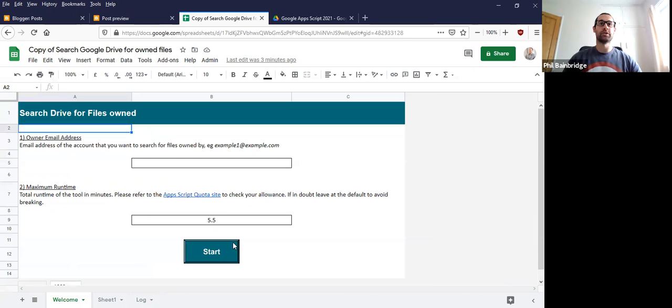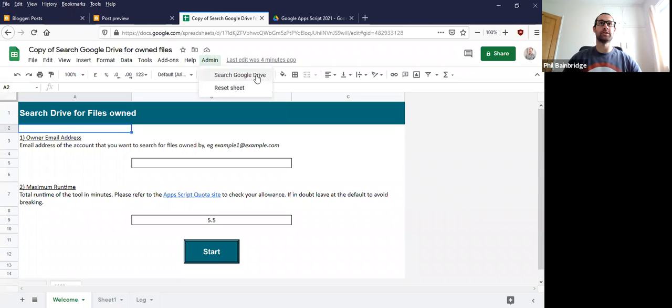So you can run the tool in two ways: by clicking the start button here or going to the admin menu and search Google Drive. You can, of course, reset the sheet if you run it and want to do it again or something goes wrong.